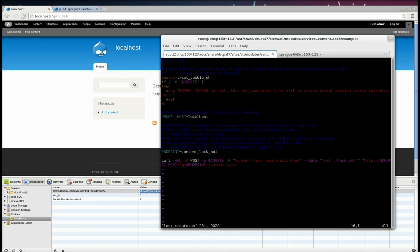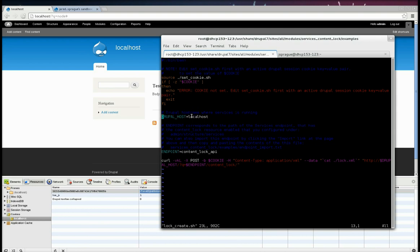But just to look at it, basically it will run that script where we just set the cookie. Make sure there's a cookie set. This actually you might need to configure. If you're using something other than localhost, you'll put your Drupal host, set this to your Drupal host. And this endpoint matches what we imported when we created our services endpoint.